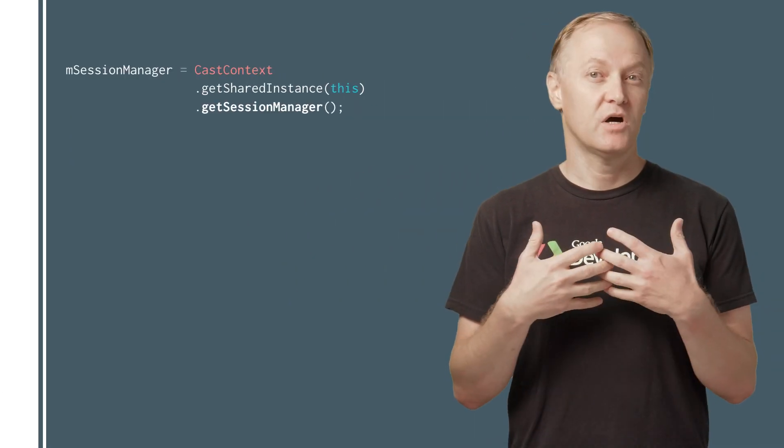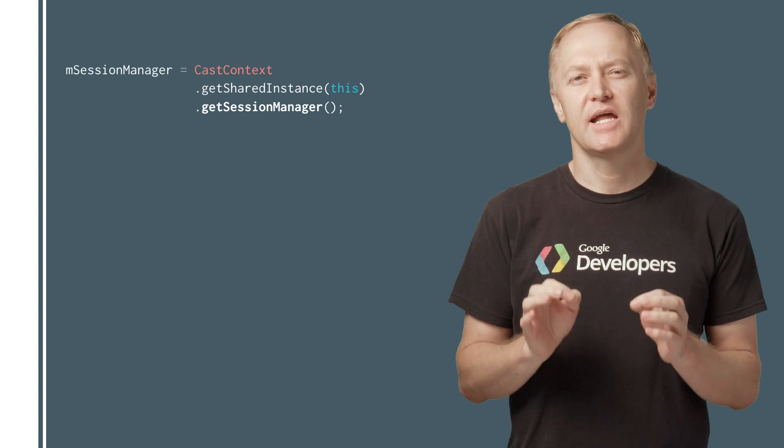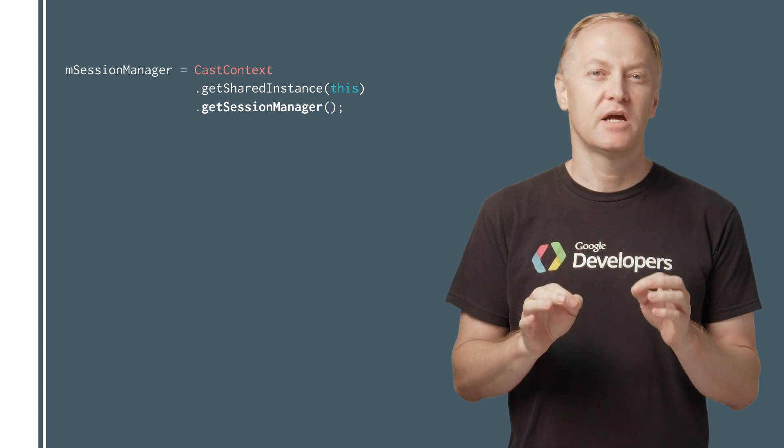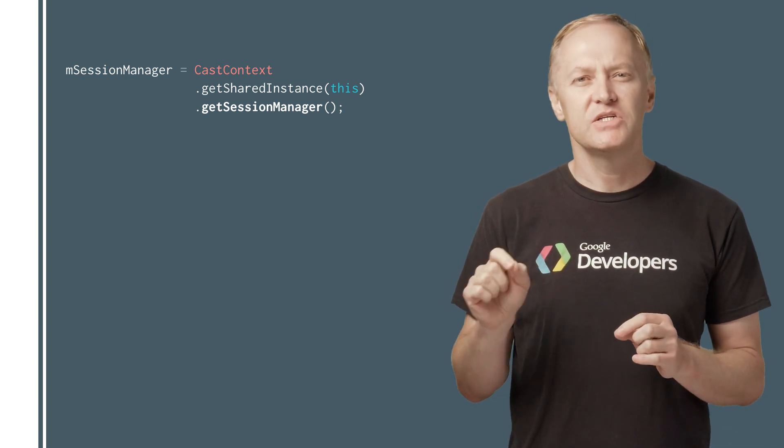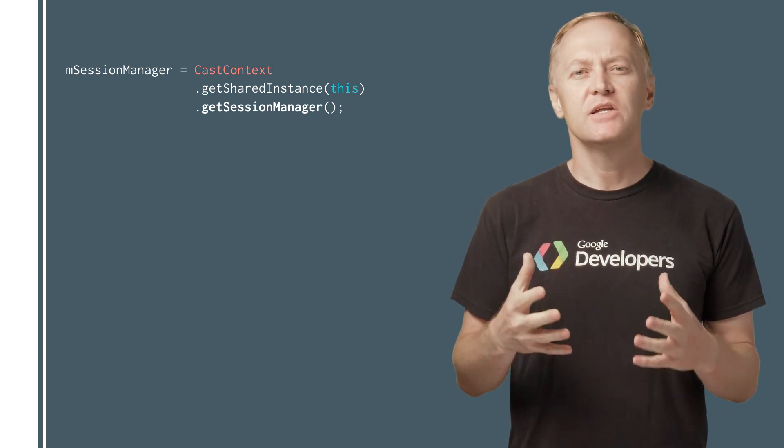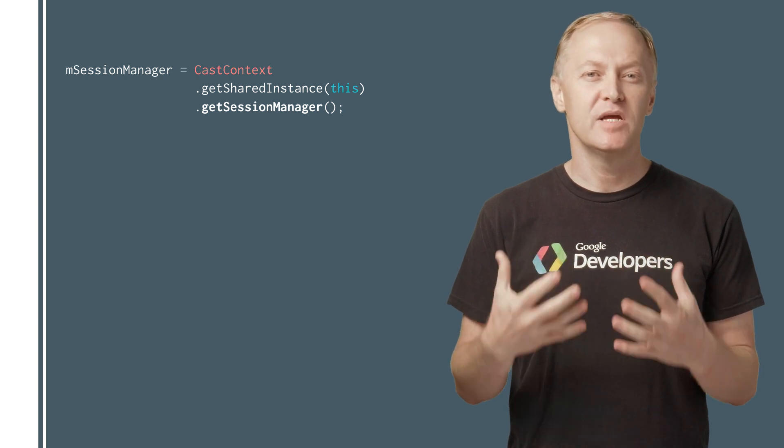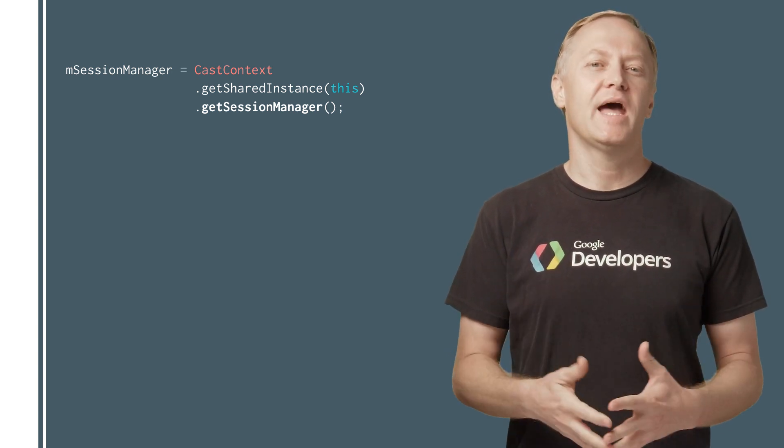For the Cast framework, a Cast session encapsulates the connection to a device, managing the receiver application, and initializing a media control channel for media apps.